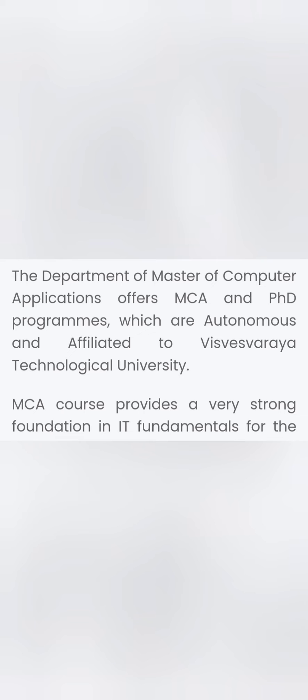Now I'll talk about the postgraduate course, MCA. MCA is basically a two-year, four-semester program and it runs for 16 weeks in each semester. The Department of Master of Computer Applications offers two programs - one is MCA and the second is MCA-AI, all affiliated to VTU.